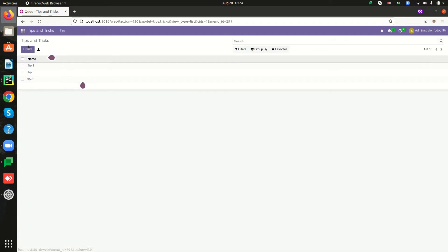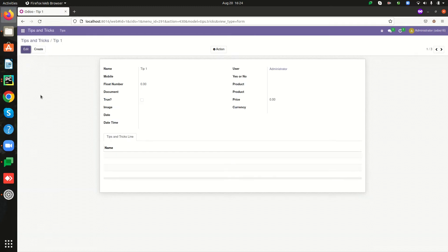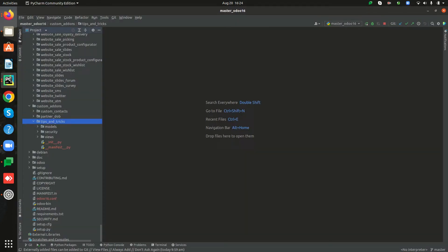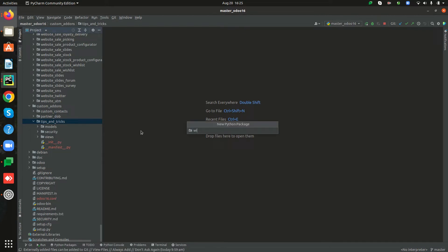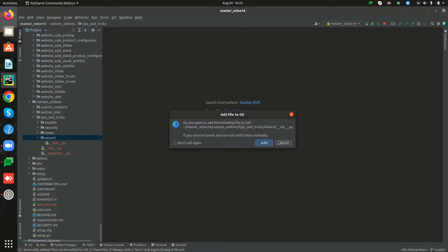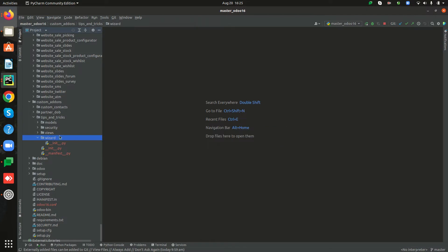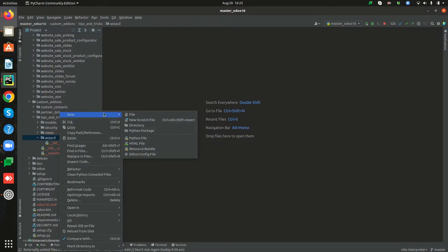For that we can go to our custom module Tips and Tricks, and inside the form view let's add a new button at the top and see how we can launch a wizard on that button click. Open PyCharm — this is our custom model Tips and Tricks. First of all we have to create a new directory called 'wizard'. I'm creating a new Python package called 'wizard', and inside this wizard directory I'm creating a new Python file.